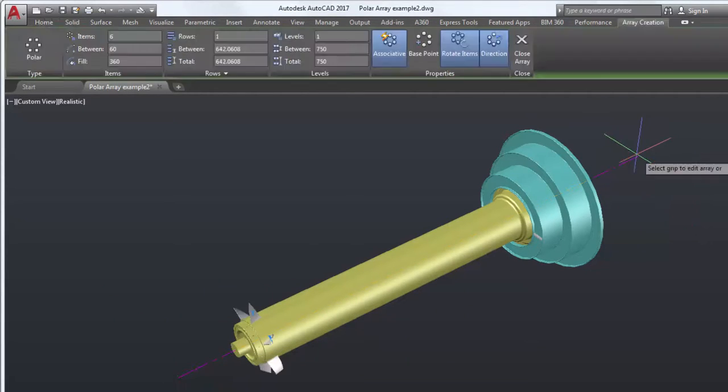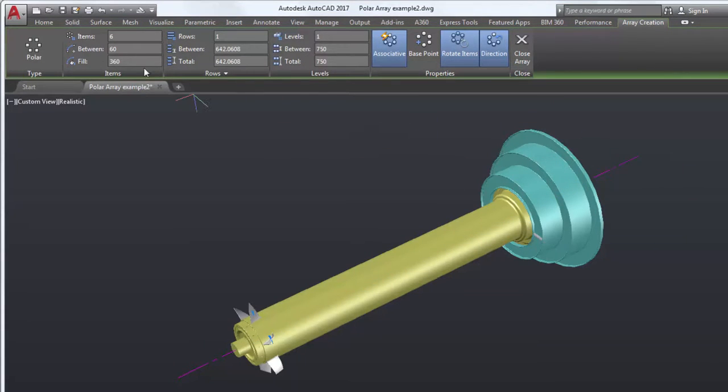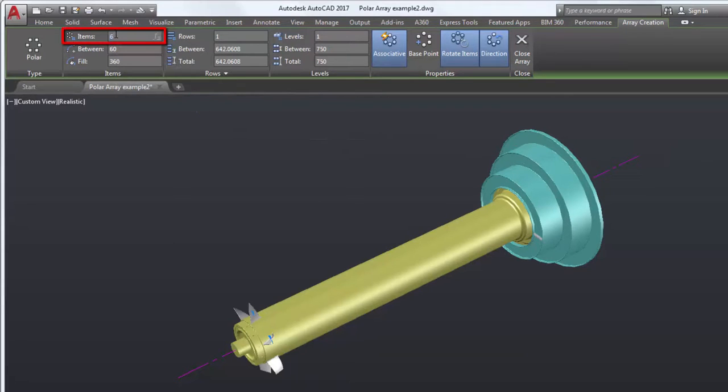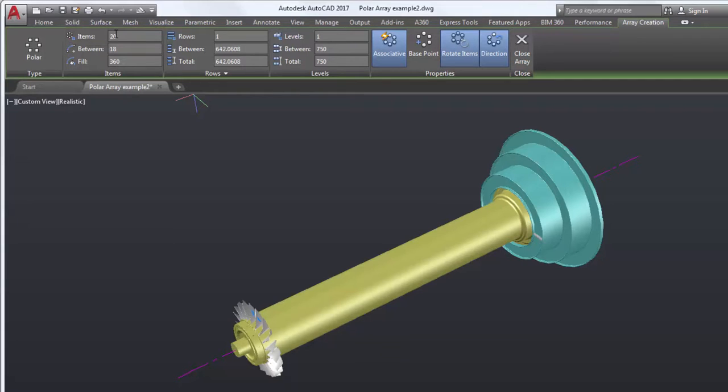By default, I have created an array of six items on the cylinder. Let's change the number of items to 20. This created an array of 20 items spaced equally around the turbine cylinder.